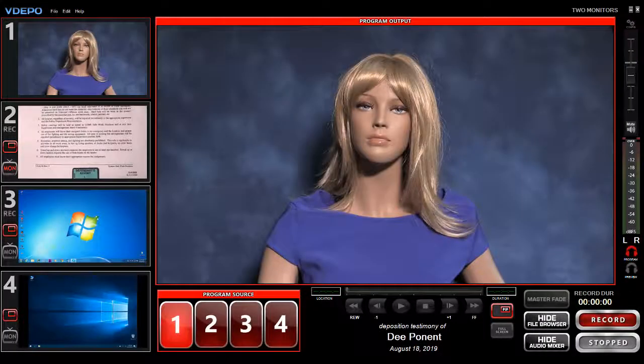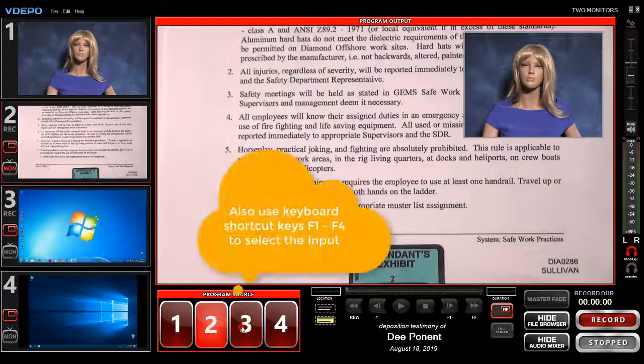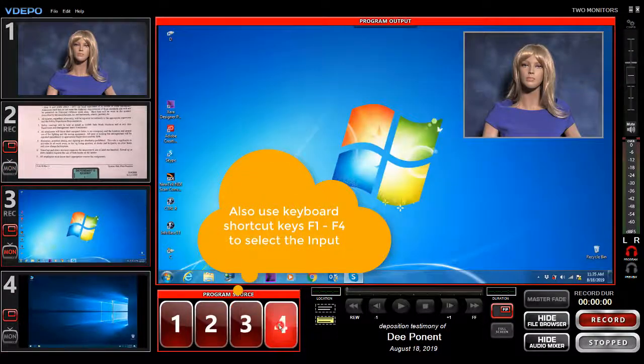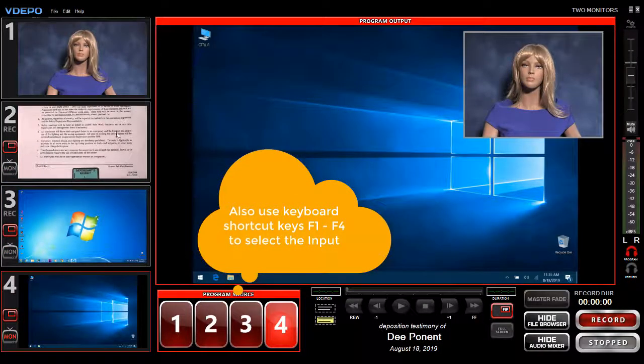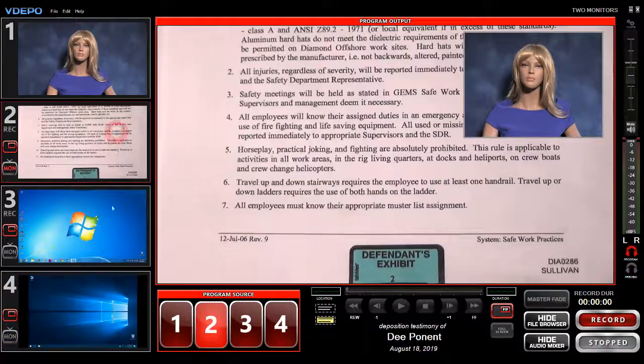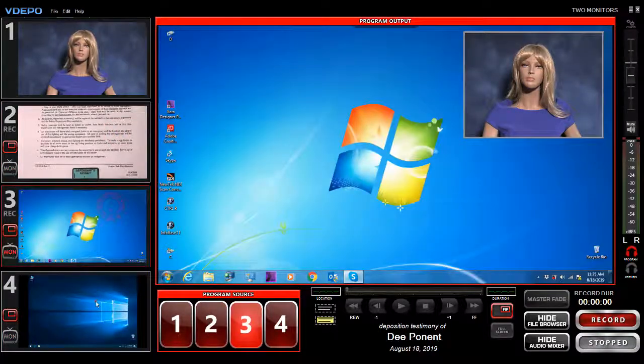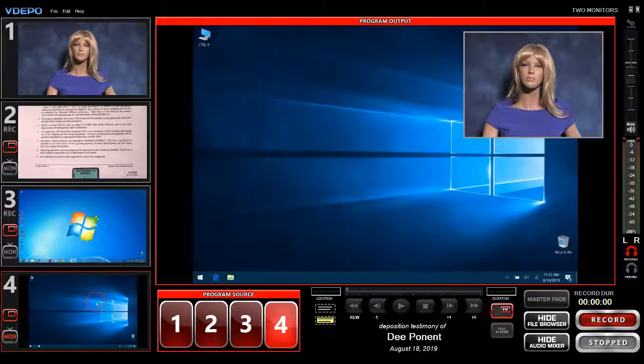You can select the full screen background by a touch or click on either the large input number or the video preview windows marked 1 through 4.